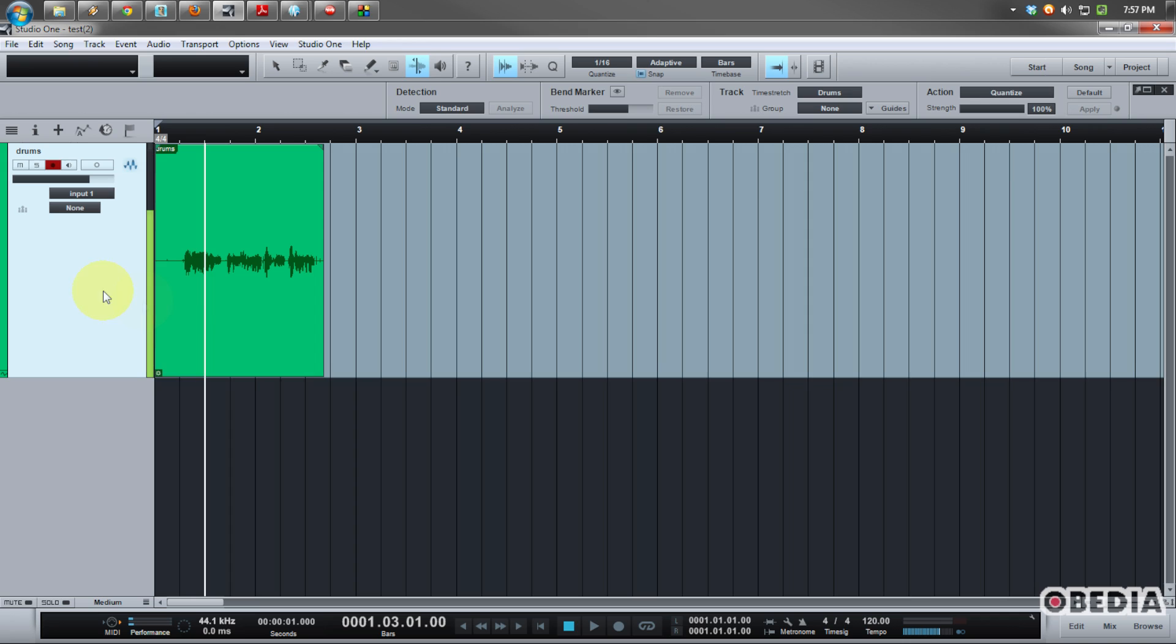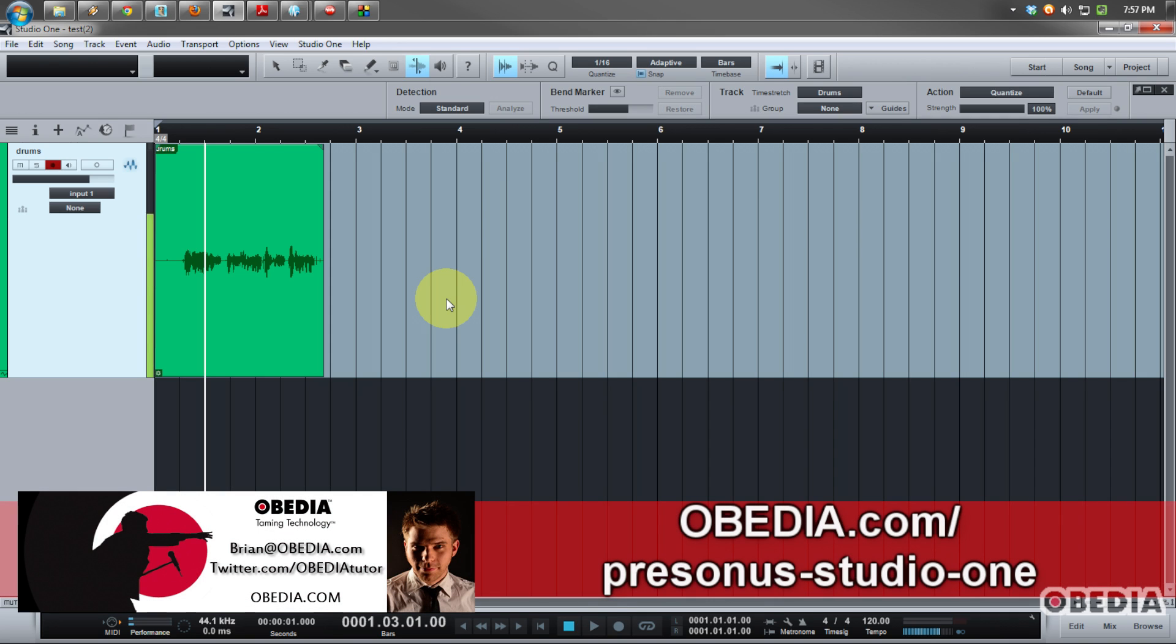So that right there is just a quick way that you can get around that in Studio One. Like I say, I've had some folks call in and ask about it and I know it can be a little bit confusing, so I thought I'd do a quick video to show you guys how you could fix that in Studio One. I hope that this has been useful to you guys.